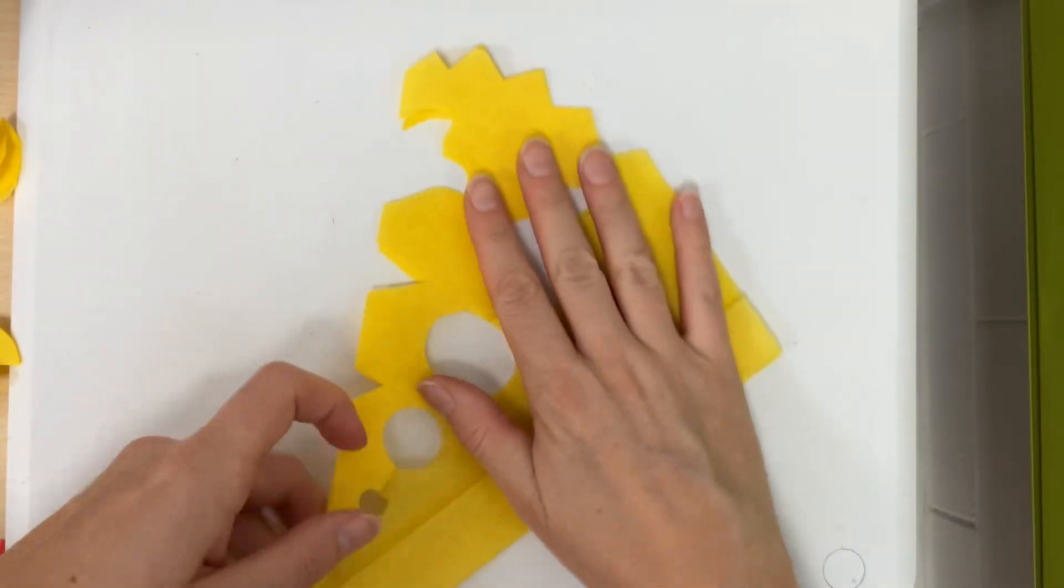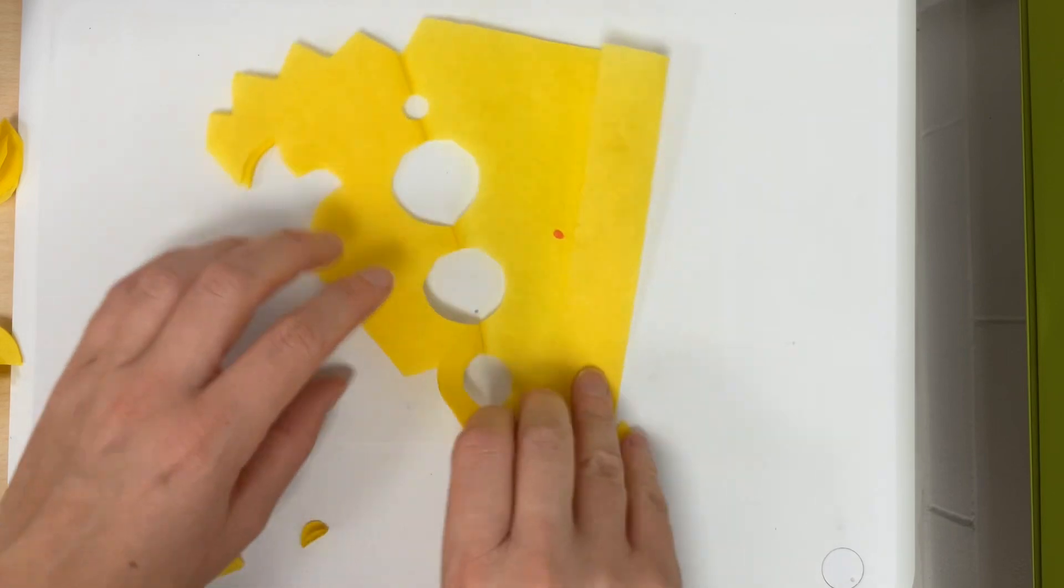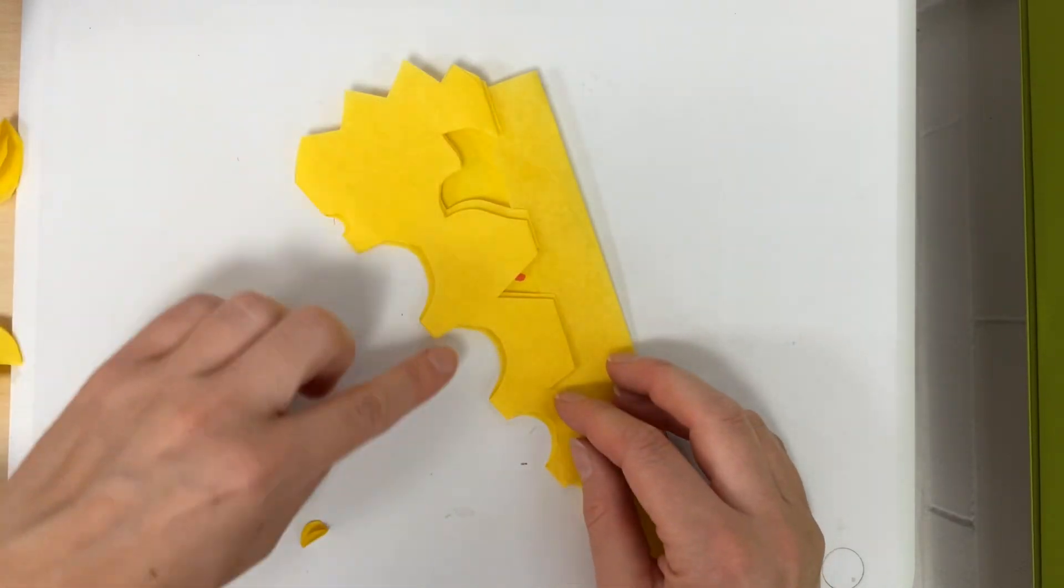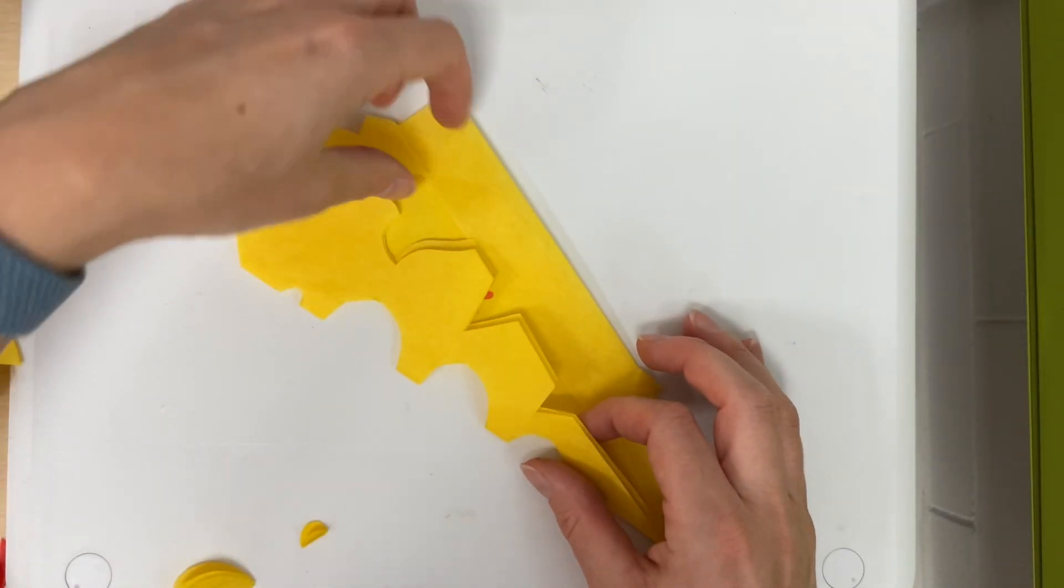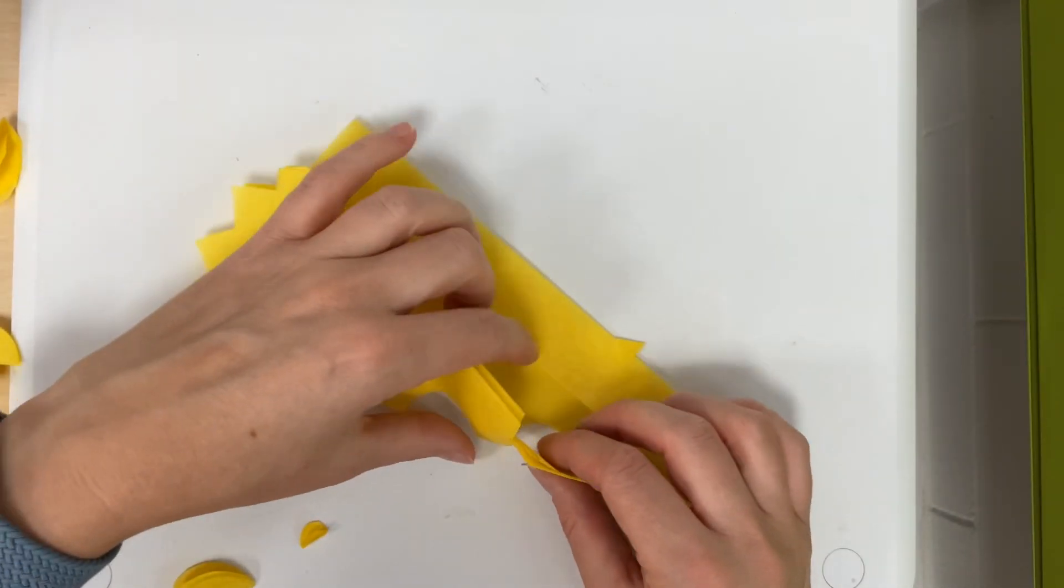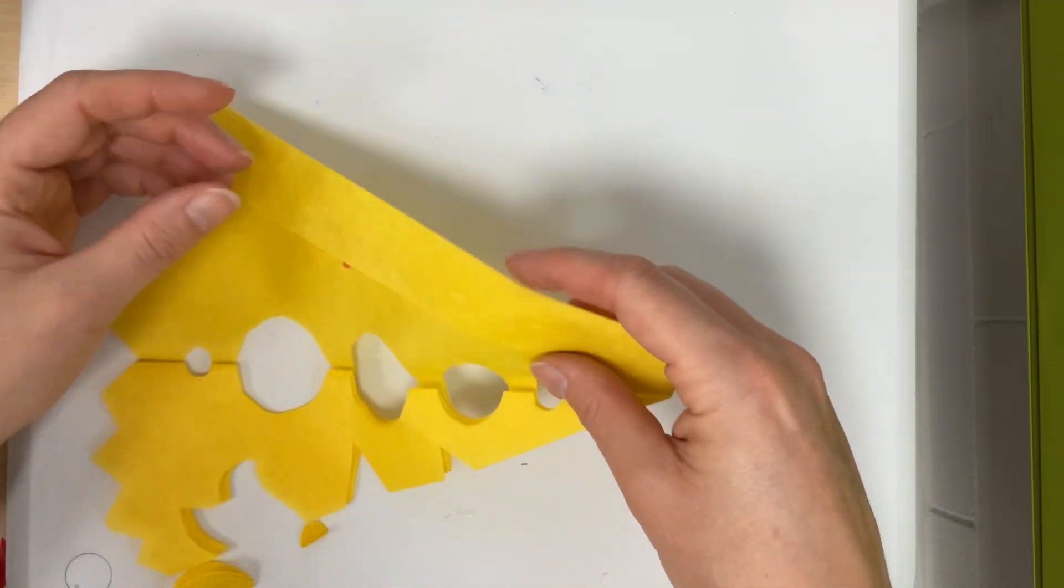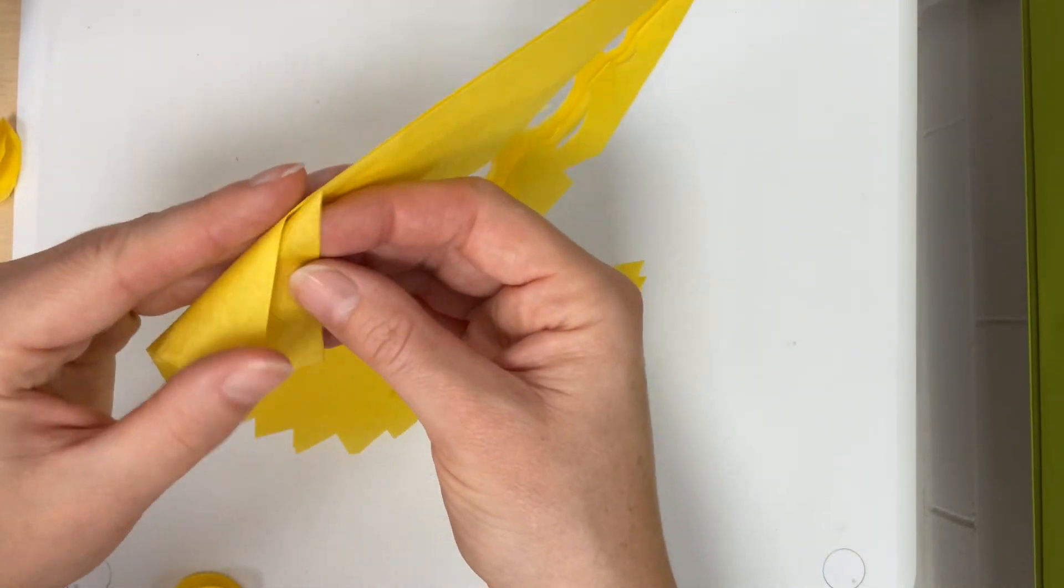Okay so now what I've done is I cut along—if I fold this again you'll see I cut along here and I cut some shapes when I opened it up. Now I'm gonna open the whole thing up and see how it looks. Ooh!